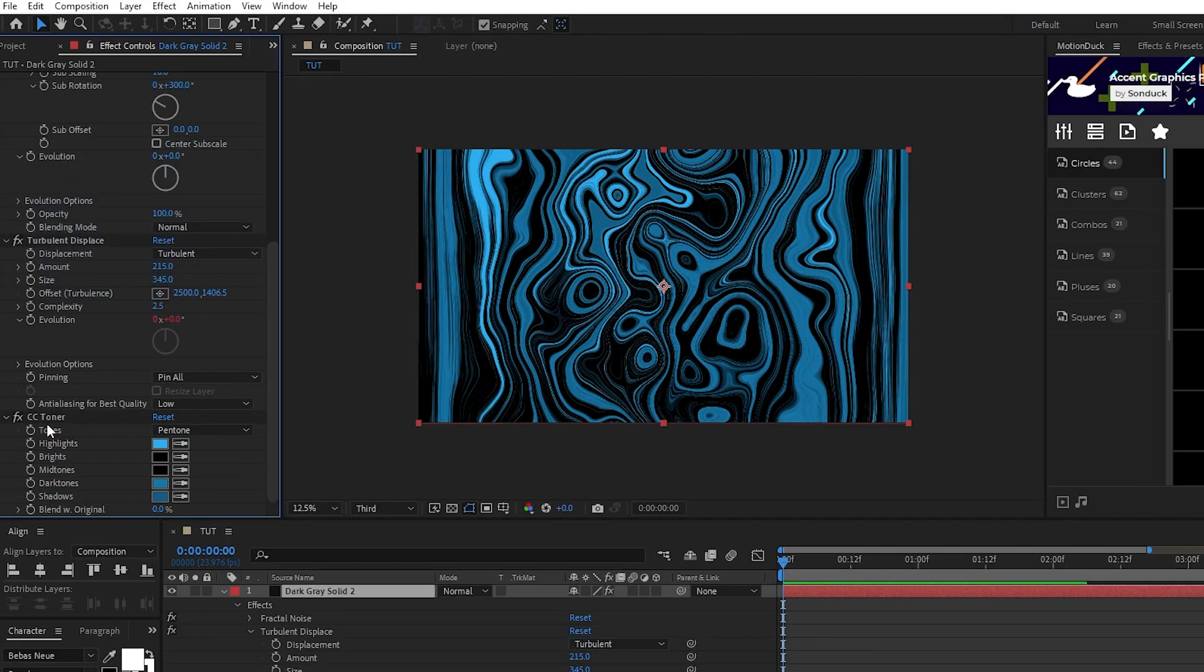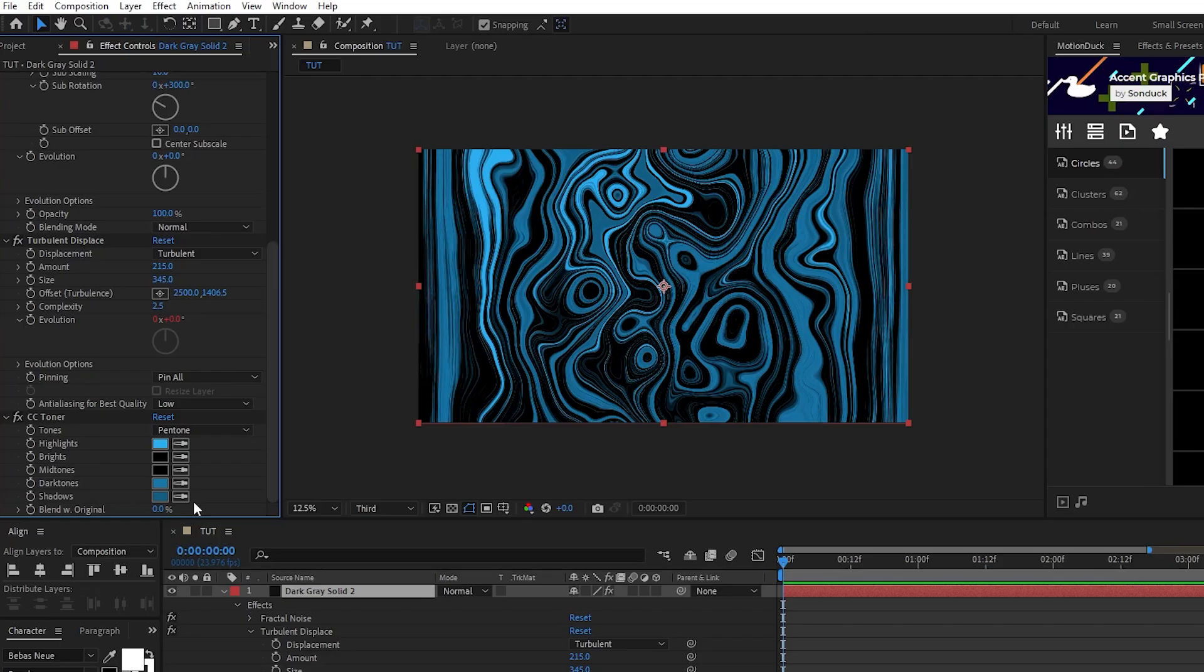You can play around with these settings to get some cool color combinations, but this is the basic technique that I'm using and that you can use to get a similar effect. And now we have our liquid effect colored and animated.